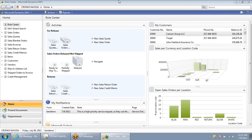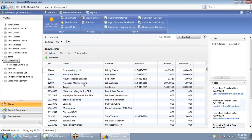Welcome. In this presentation, we're going to walk through how customizations can be completed within Microsoft Dynamics NAV. In this scenario, let's look at the customer record.